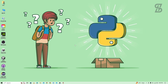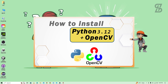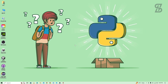Hello guys, assalamualaikum, welcome back to another video. In this video, I'm going to show you how to easily install OpenCV with Python 3.12, how to verify the installation, and how to import it.